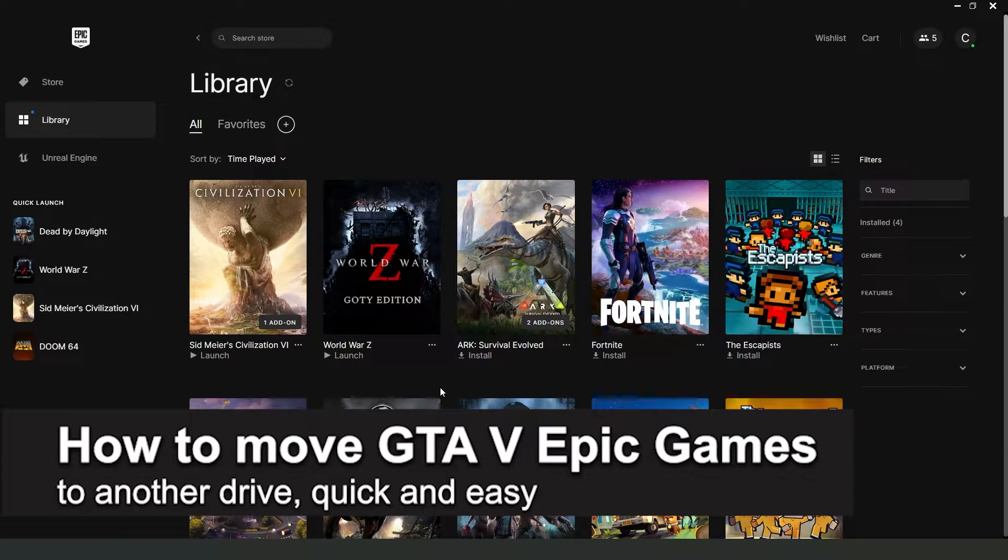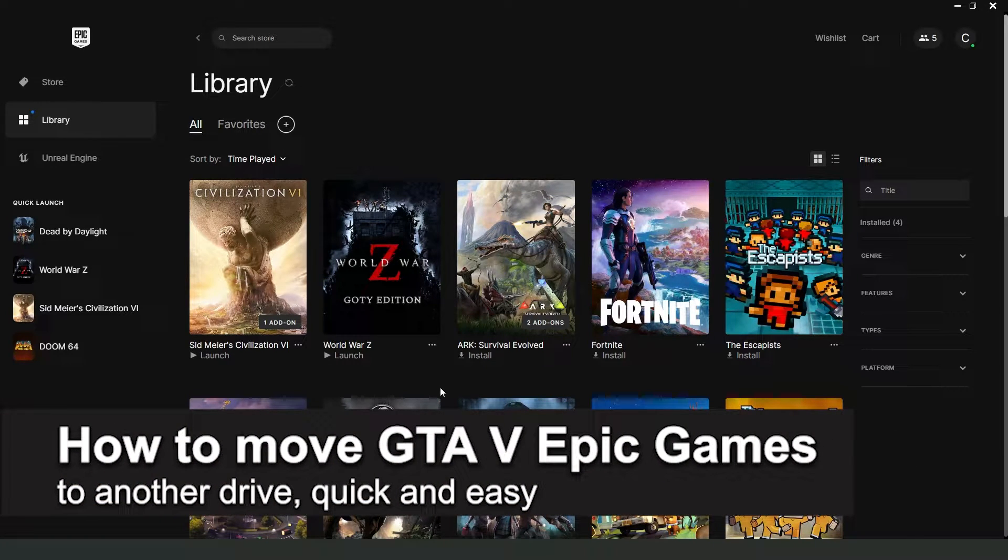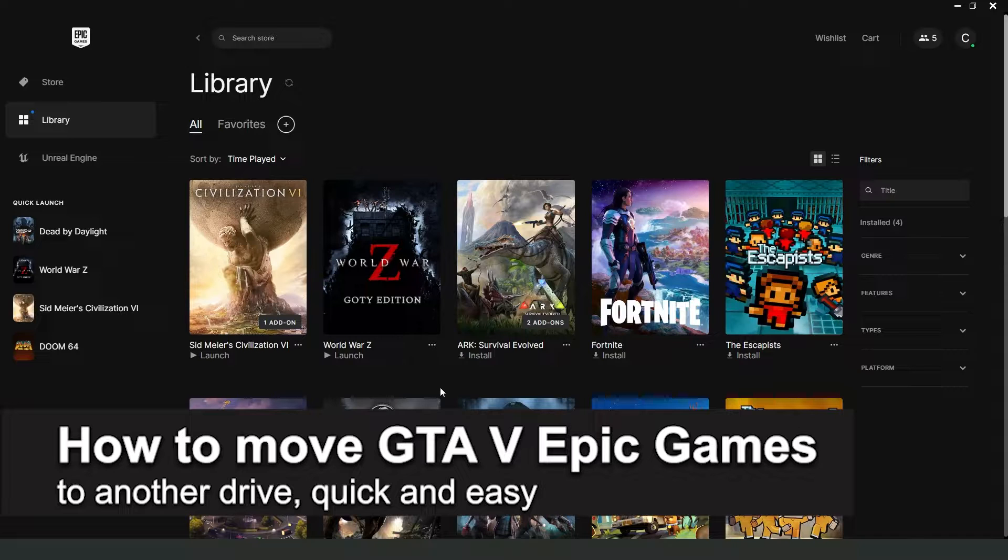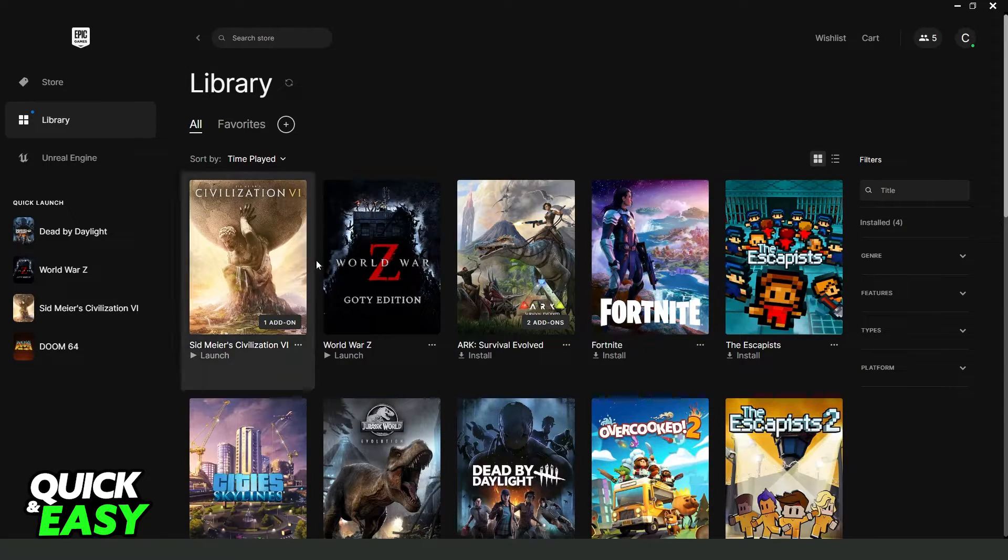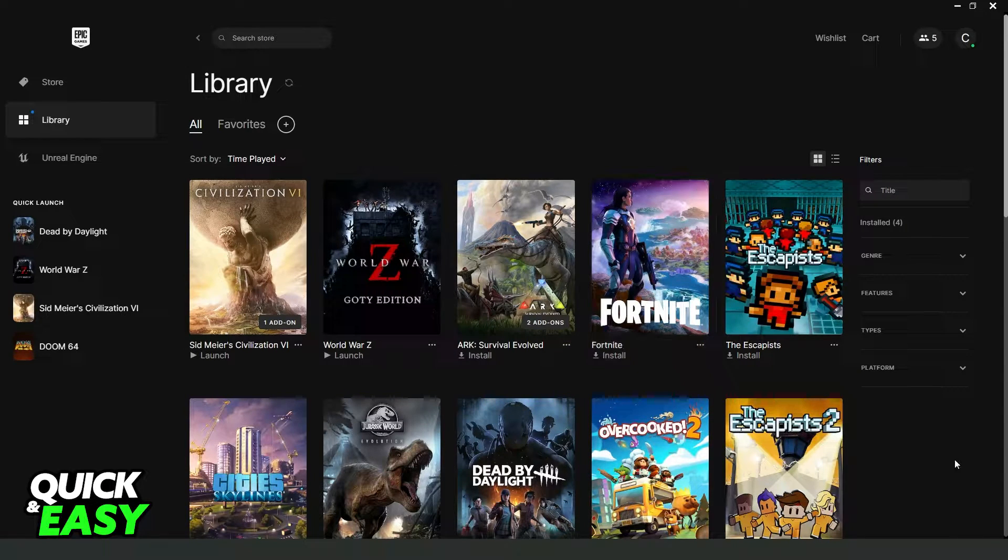In this video I'm going to show how to change GTA 5 on Epic Games to another drive. It's a very quick and easy process so make sure to follow along.